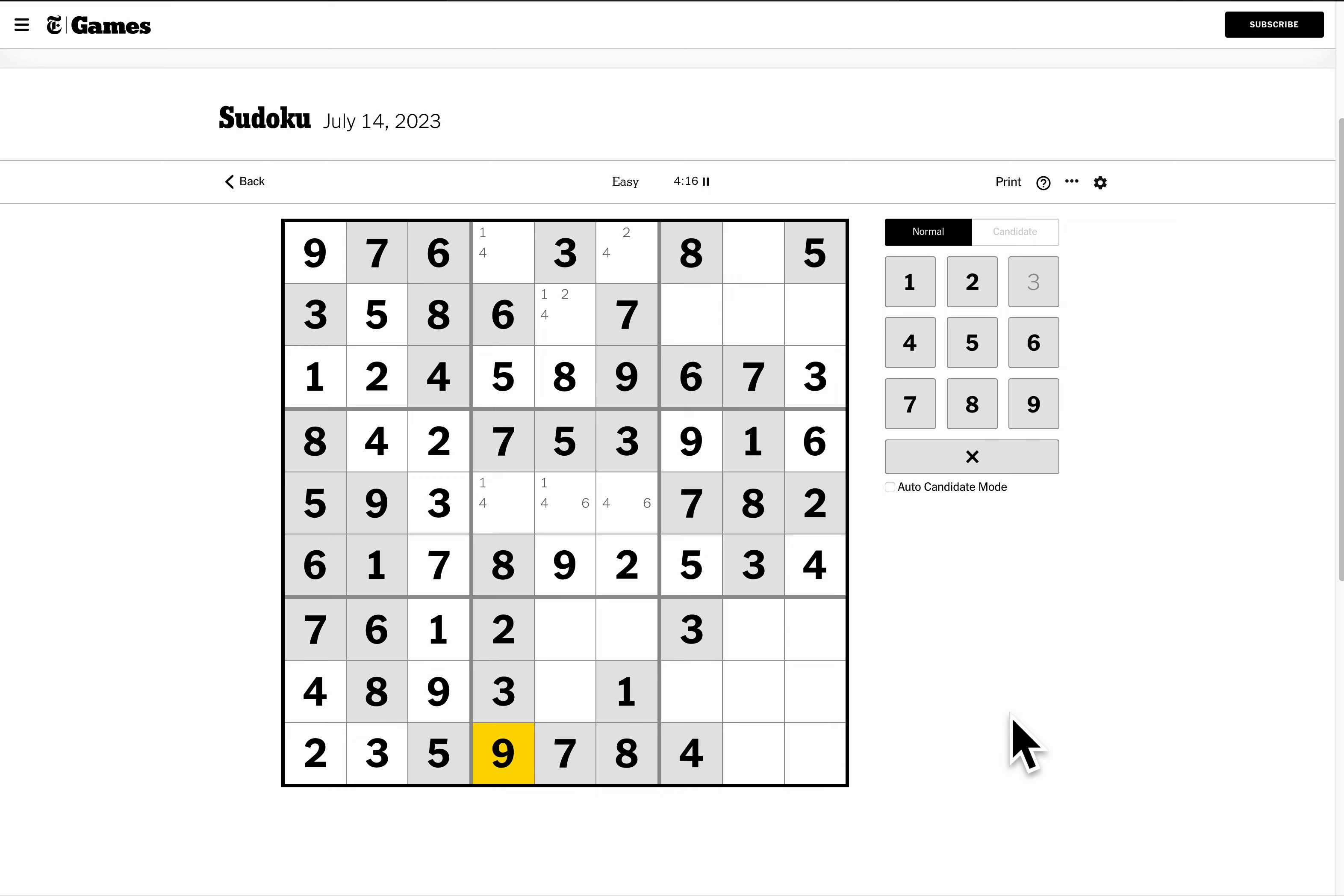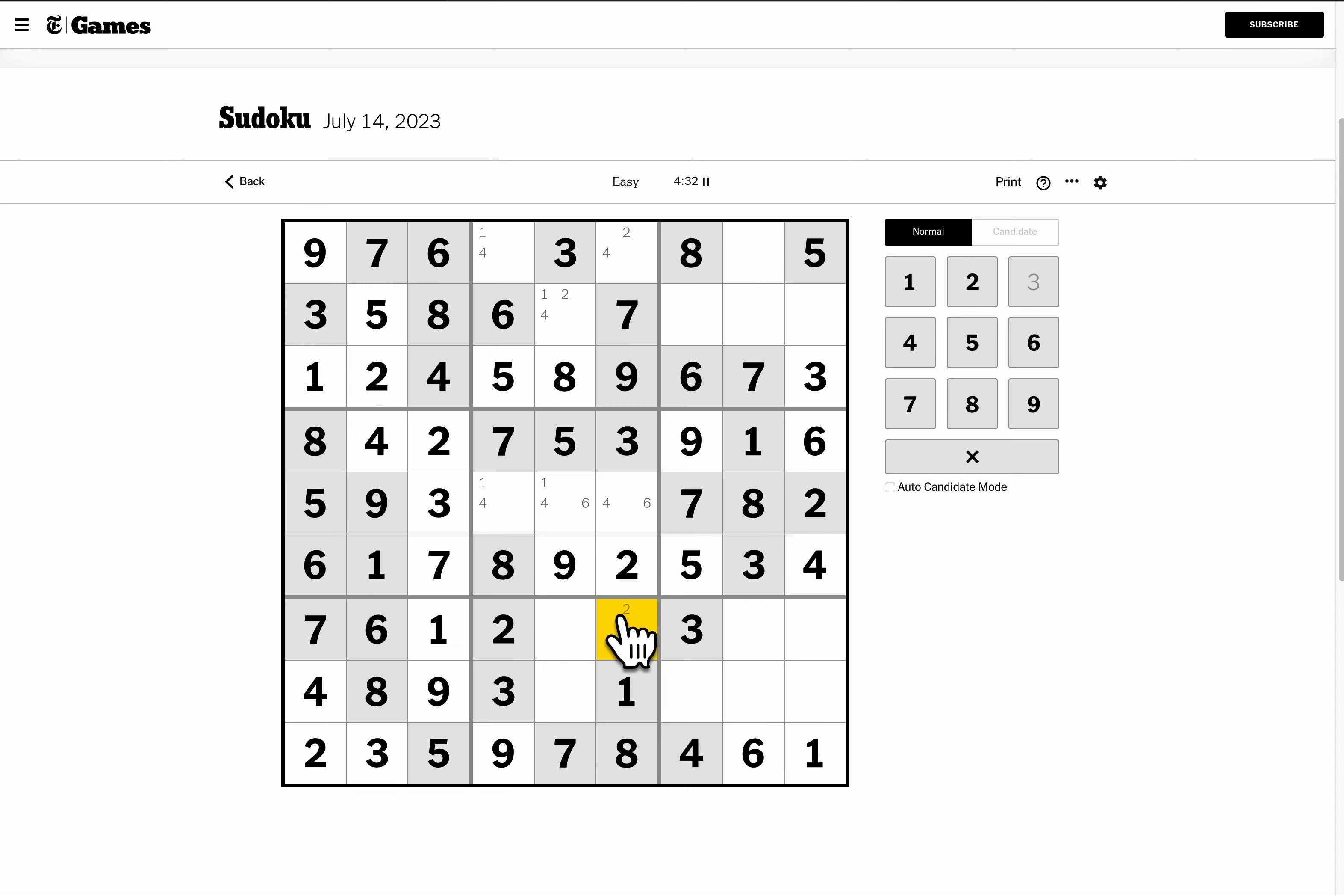I have a 1 and a 6 left. In row 9, I can write those in. In box 8, I'm missing 4, 5, 6. Neither of these can be 5. That puts a 5 here. Oh, this 2 has been pointing there. Like that.